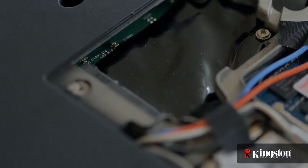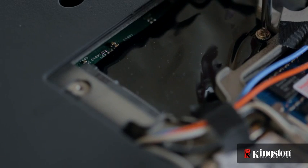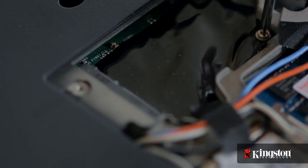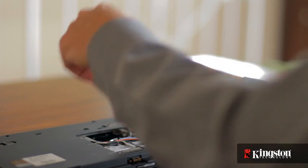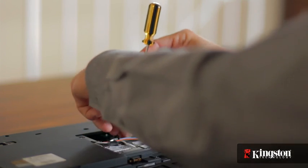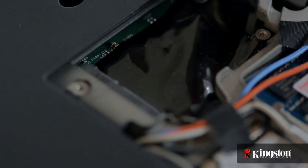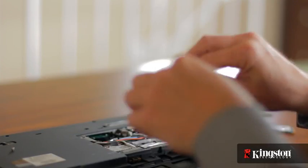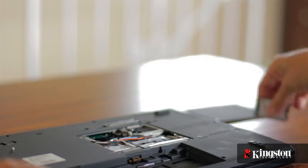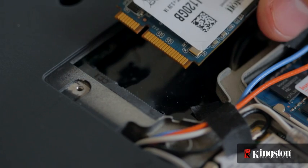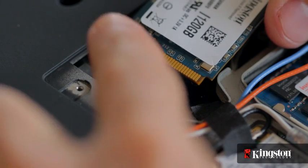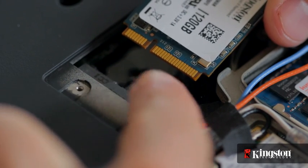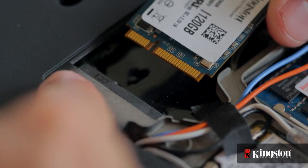Remove the extra screw used to mount the mSATA drive into place and set it aside as well. Notice the alignment notch on the mSATA interface that lines up with the notch on the MS200.